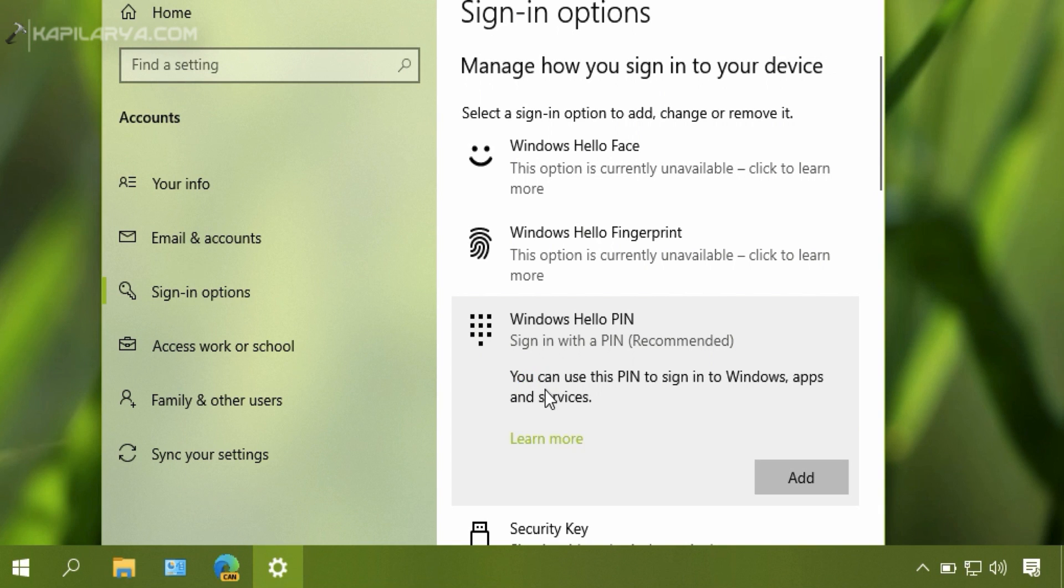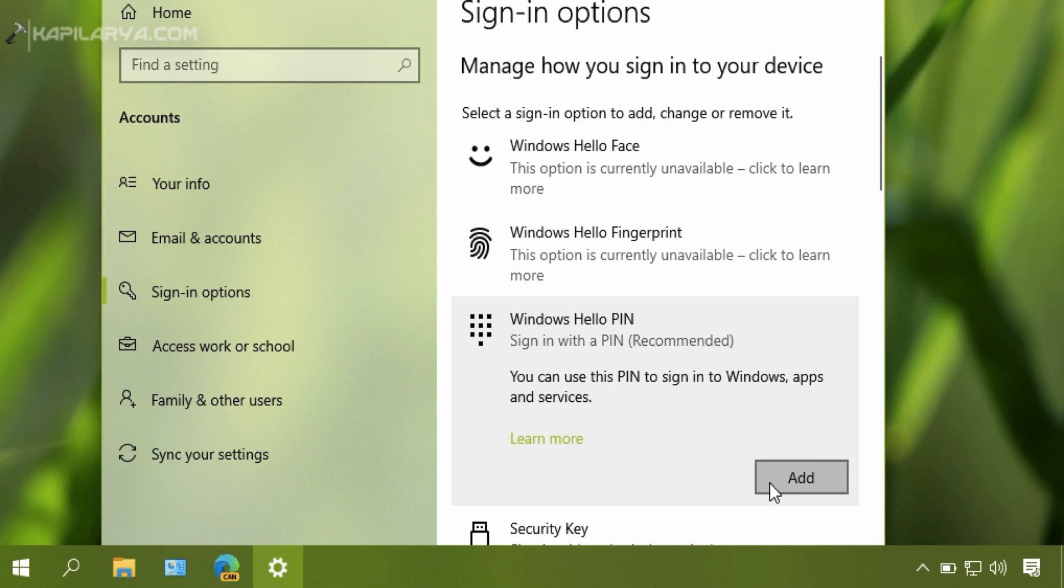Once you do that, you will see that your older PIN is already removed and the Add button appears. We have successfully removed the older PIN, and if we want, we can add a new PIN now.